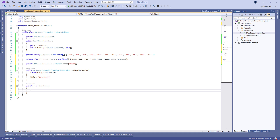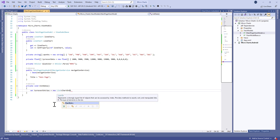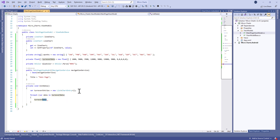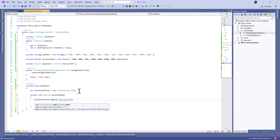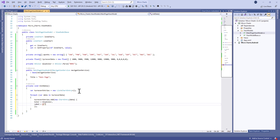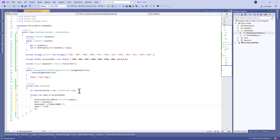Now we need to define an InitData method in which we'll initialize the data for our chart. First, let's define a list of ChartEntry. For each turnover data value, we'll add a new ChartEntry to the list. The constructor takes the value as a parameter. After that, we define the color, the label — here represented divided by 1000 — a percent for the value label, and the label will be the month name.